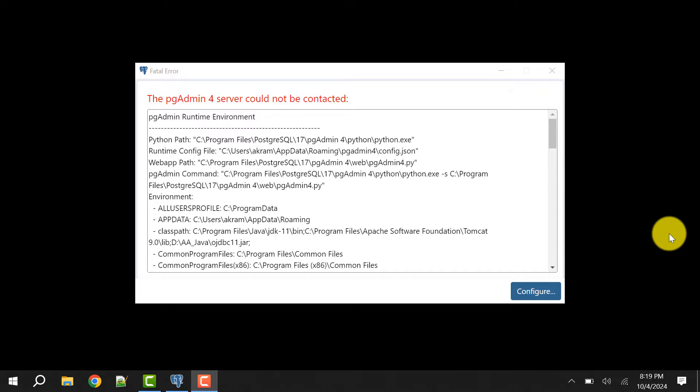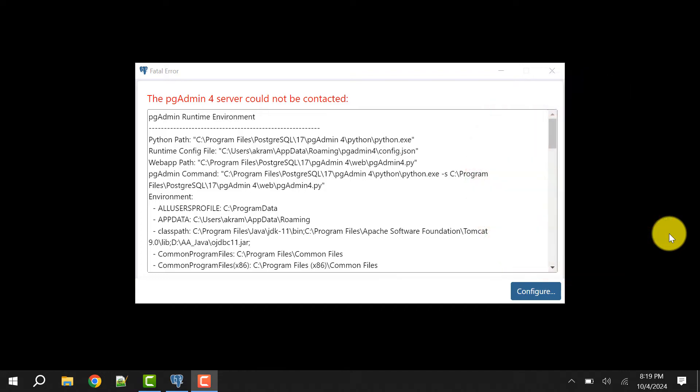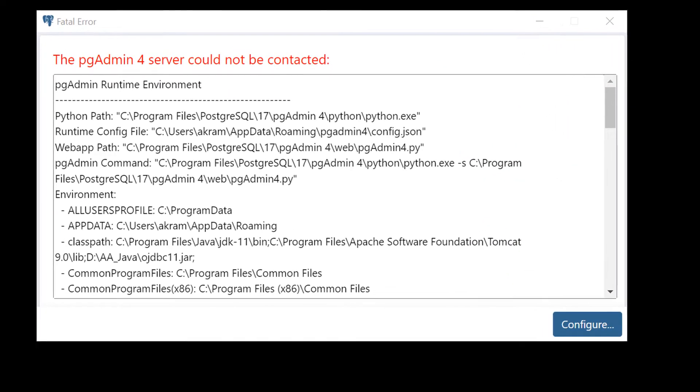Hello and welcome to my channel. I am Akram and you're watching Knowledge360. In this video I will show you how we can solve the pgAdmin 4 'server could not be contacted' error. It's a fatal error.